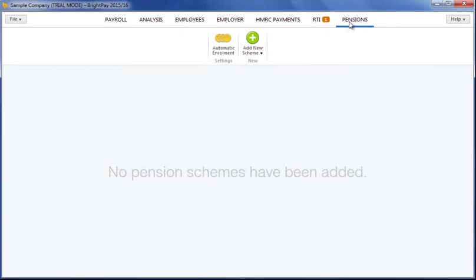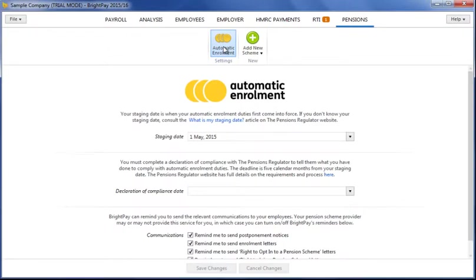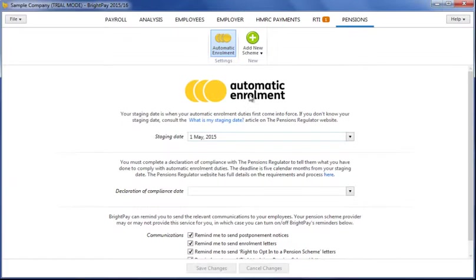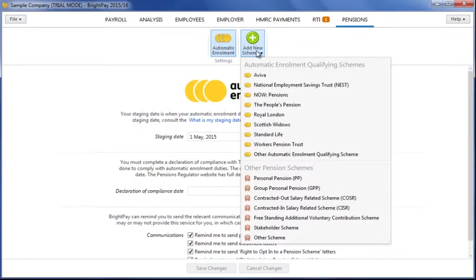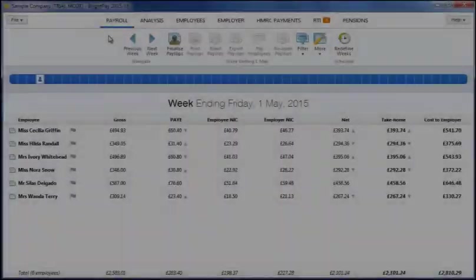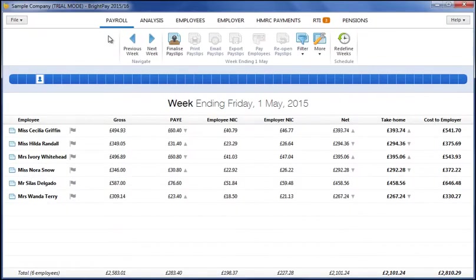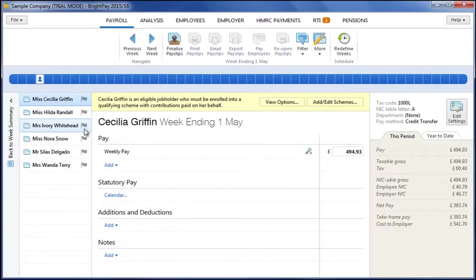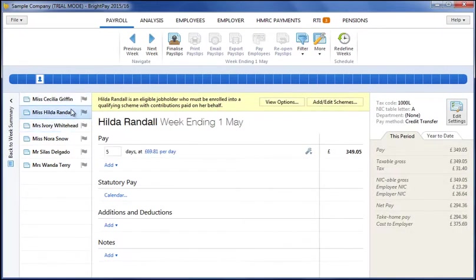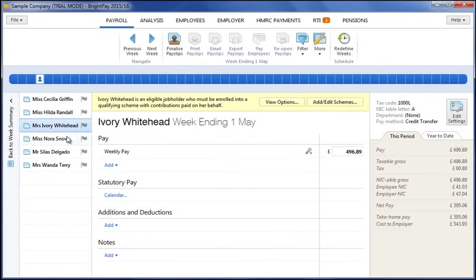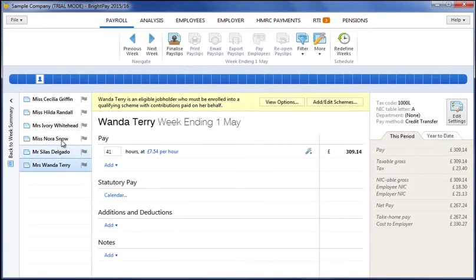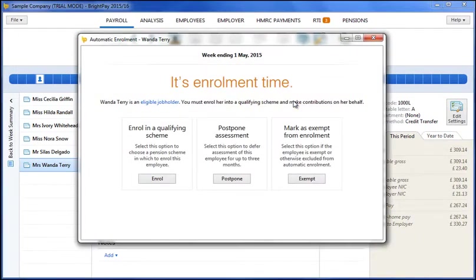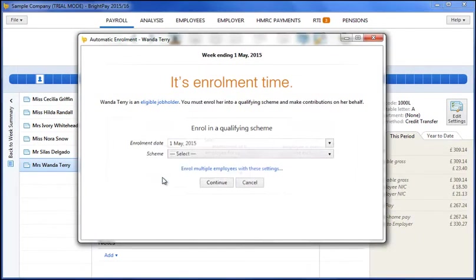Automatic enrolment functionality has been elegantly integrated into BrightPay. By entering your staging date, BrightPay will automatically let you know when you have automatic enrolment duties to perform at the right time. Entering your pension scheme details is also straightforward and is done within our dedicated pensions utility. As soon as you reach your staging date in your payroll, BrightPay will automatically assess your employees for you and tell you what you need to do. Eligible job holders can be enrolled seamlessly into your chosen pension scheme and non-eligible job holders and entitled workers informed of their right to join or opt in.